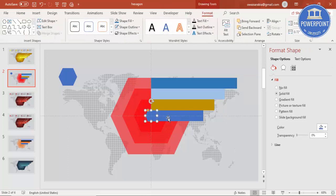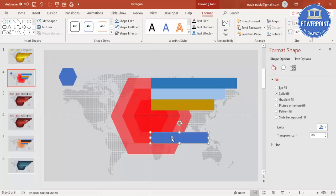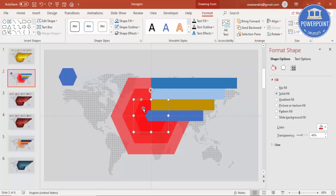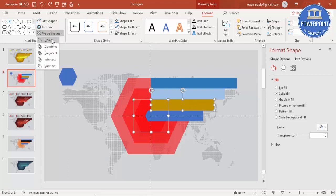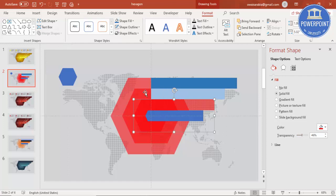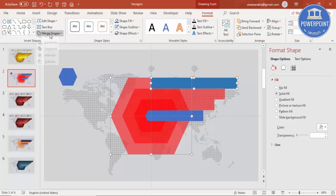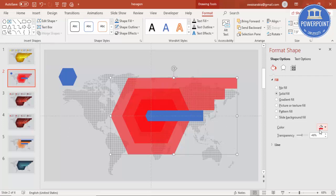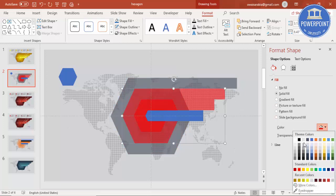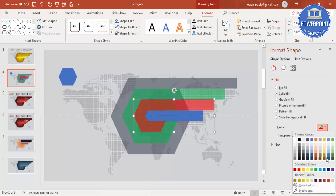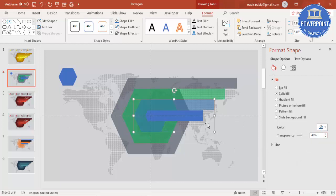Select the first hexagon and the rectangle, go to Format > Merge Shapes and choose Union so it becomes one shape. Then select the second hexagon and its rectangle, go to Merge Shapes and choose Union. Select the third hexagon and its shape, Merge Shapes > Union. Then the fourth and last, Merge Shapes > Union. You can change the colors temporarily and set all transparency values to zero.